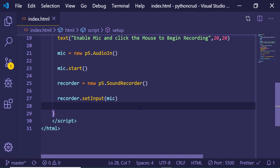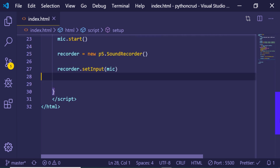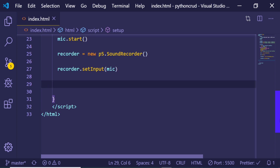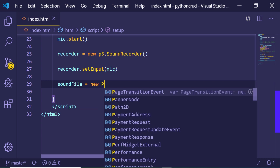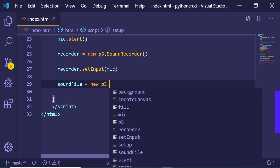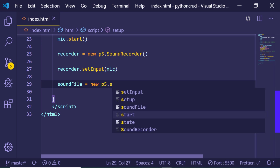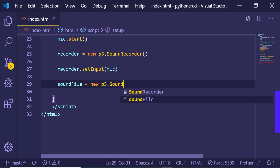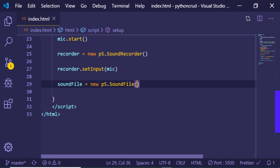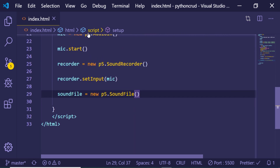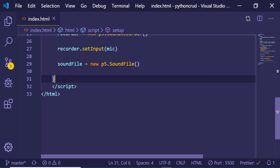We also create an empty sound file in which we will store all of our recorded sound. This will be soundFile = new p5.SoundFile(). This is a library method to create a sound file, with an empty constructor. Now we have initialized all three things: we have started the mic, we have initialized the recorder, and we have also created the sound file.